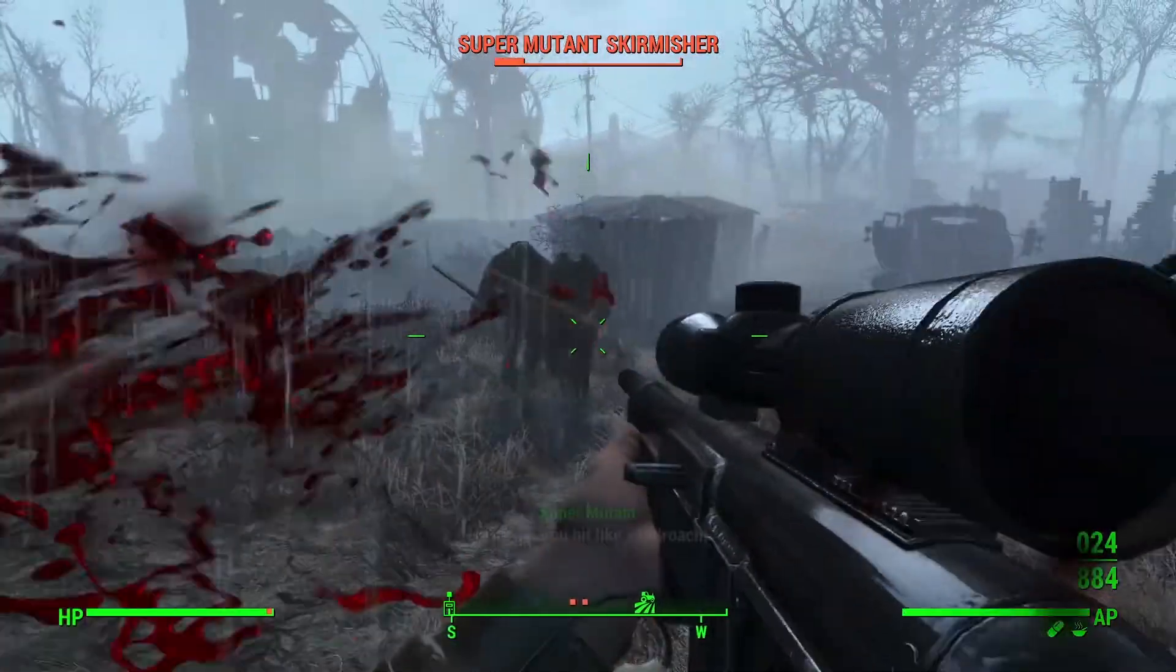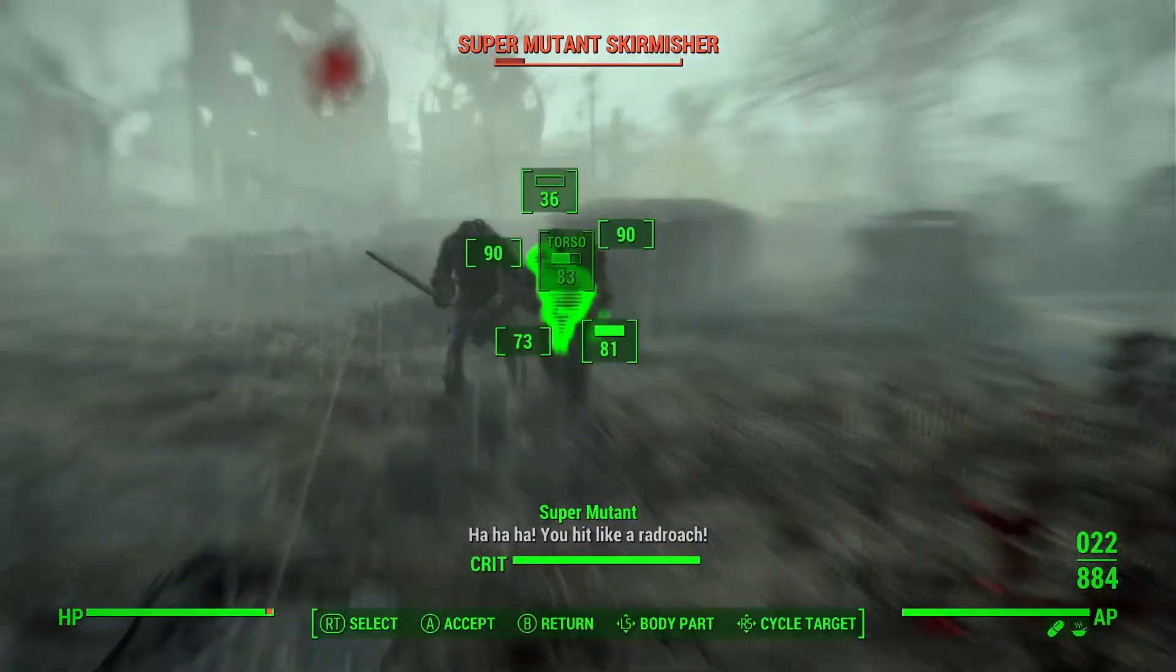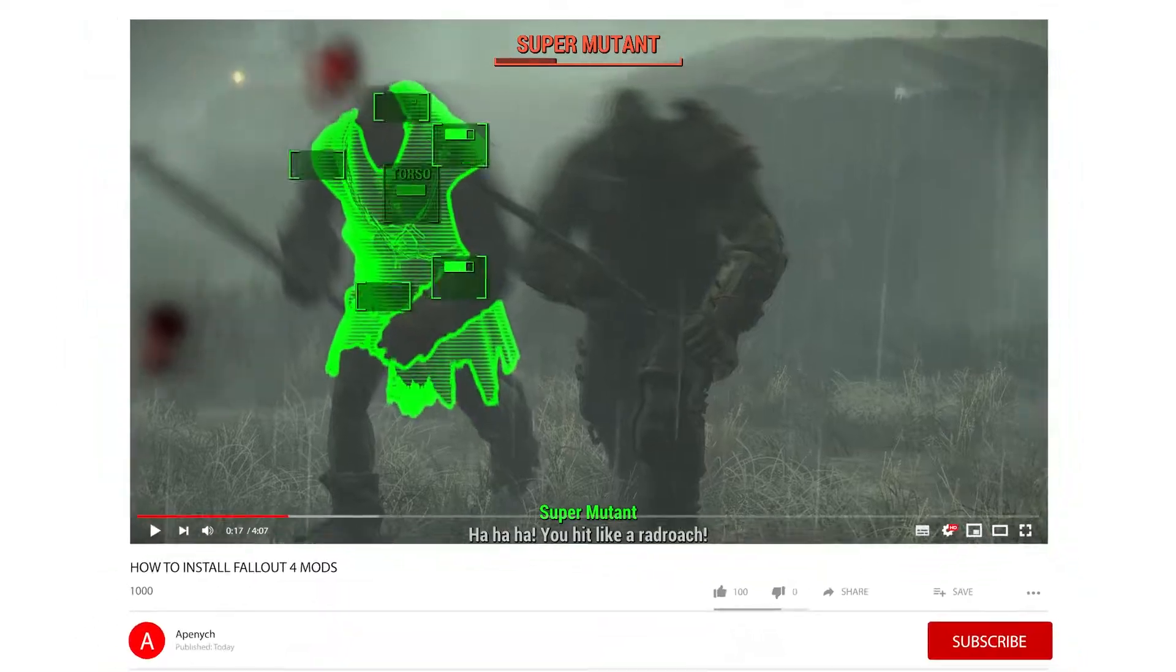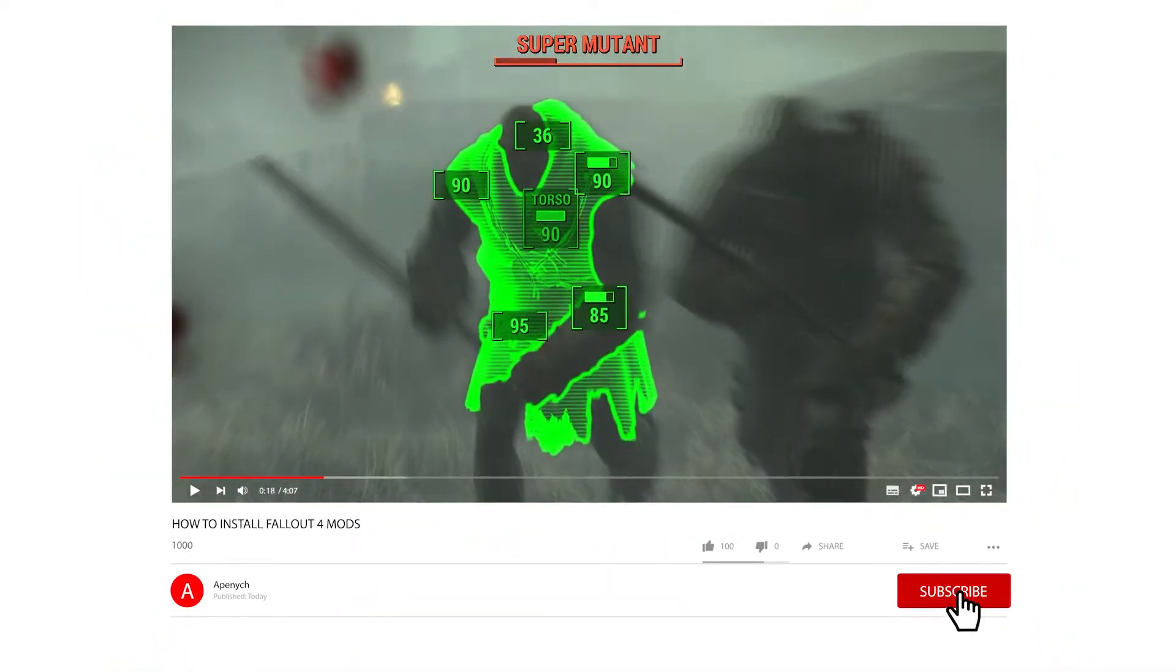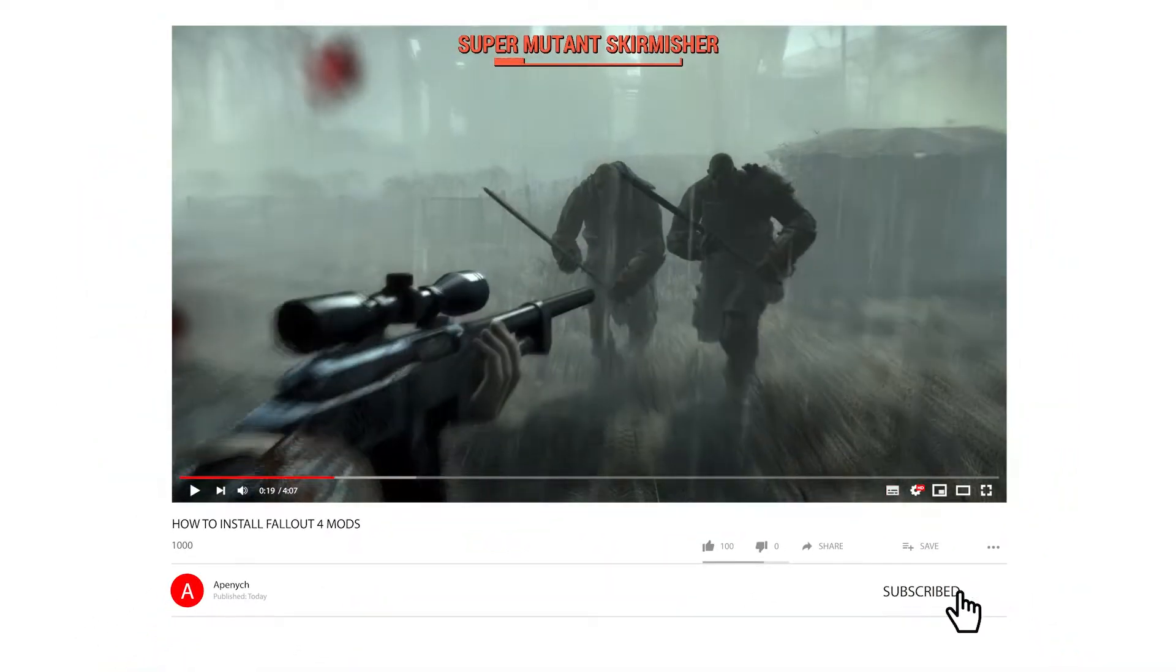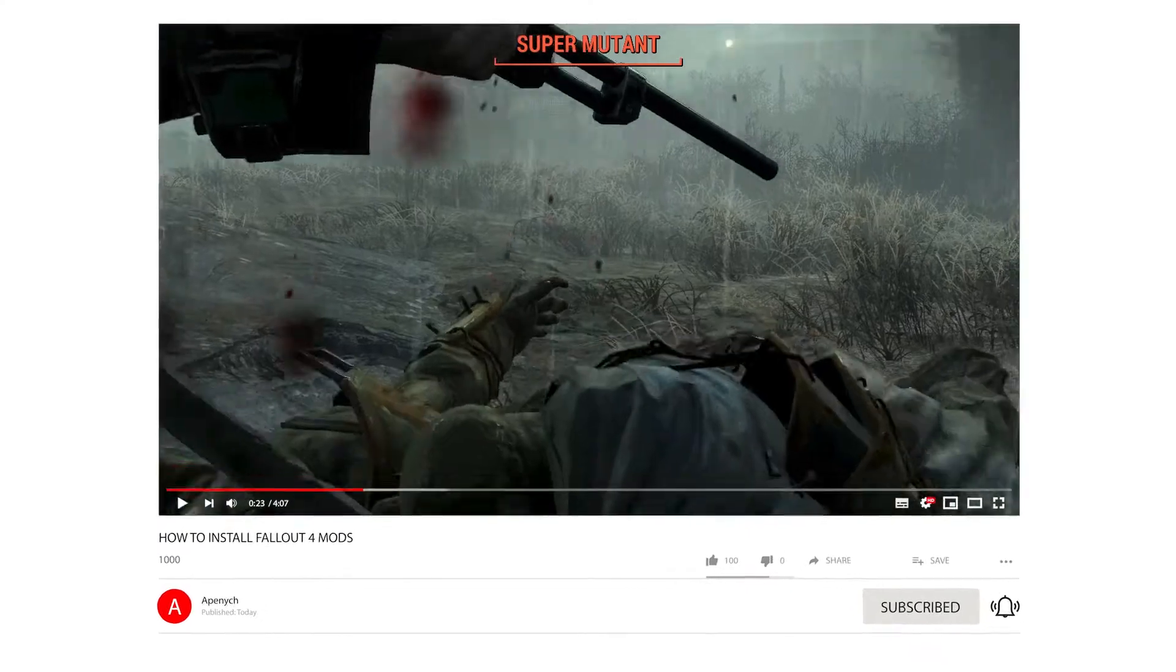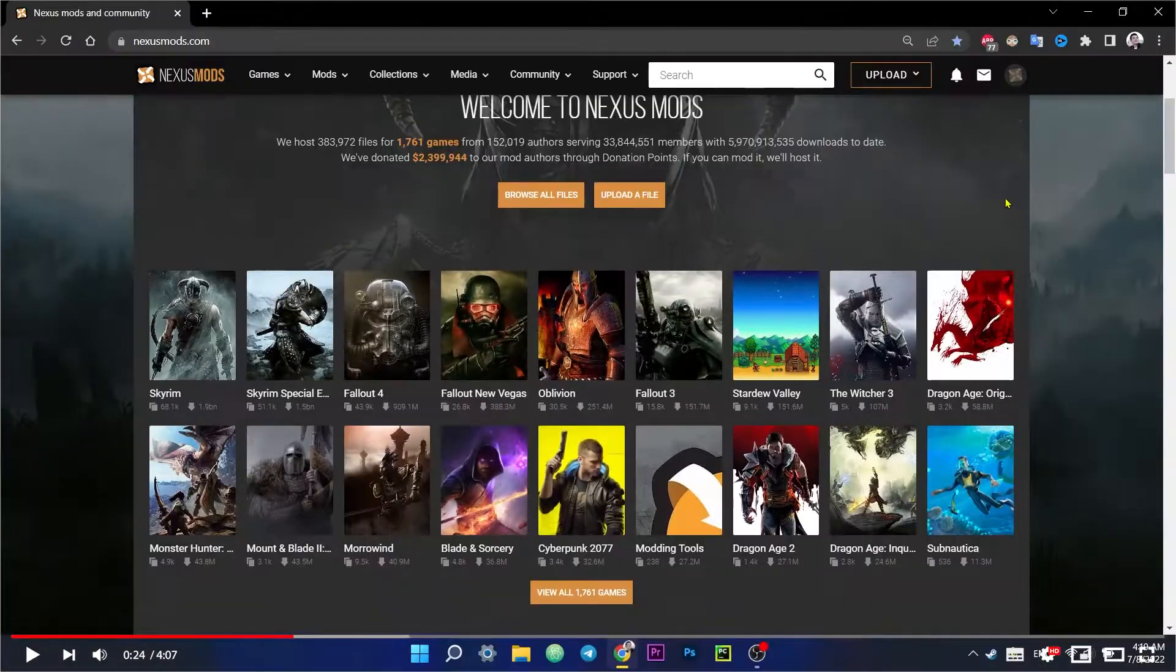If you have long wanted to install mods for Fallout 4 but you didn't know how to do it, then you have found the right video. Turn out for volume, like this video and subscribe to the channel. It's all about games here.